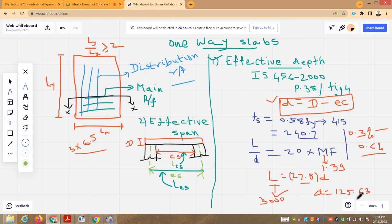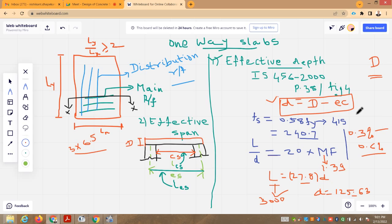If your effective depth is 125.63 mm, you have to add the effective cover to get the overall depth of the one-way slab. In practice, in most cases, you will get the overall depth of a one-way slab in the range of 100 mm to 130–135 mm (4 to 5.5 inches). But if the depth comes out to be more, then we have to design for two-way slabs.